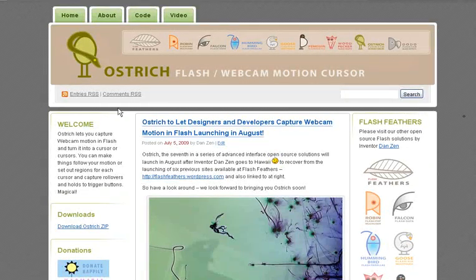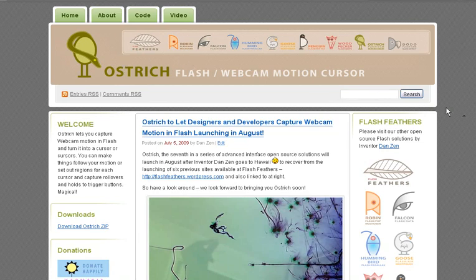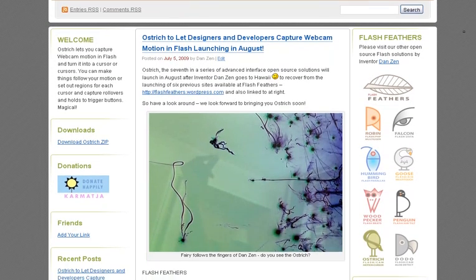Hello, I'm inventor Dan Zen and we're here at ostrichflash.wordpress.com — a site where you can grab Flash code to capture motion from a webcam.